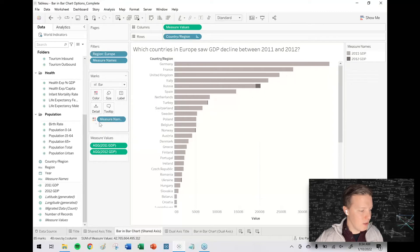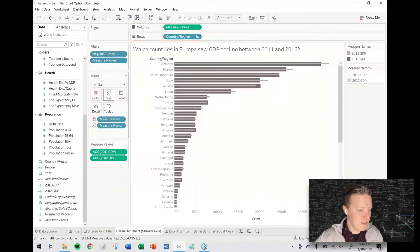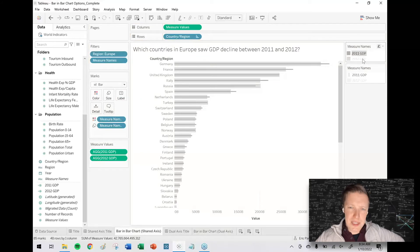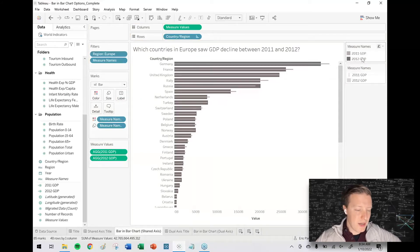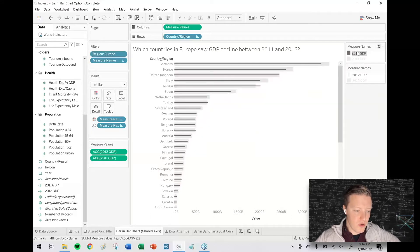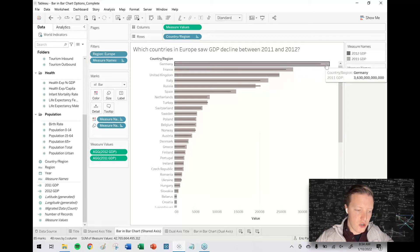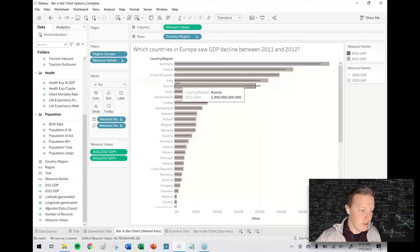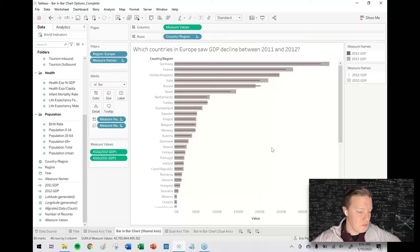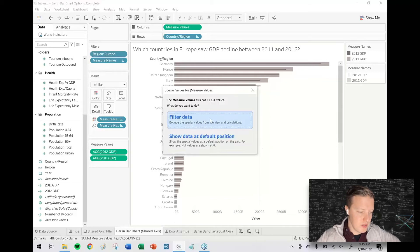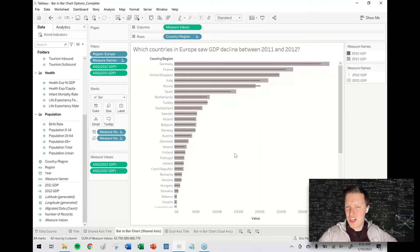I also need the bars to be different sizes, so I'll get another copy of Measure Names — either from the data pane or using a control-drag — and put that copy on the Size shelf. Right now I've got 2011 GDP as a small bar in the foreground and 2012 GDP as a larger bar in the background. I think I want to reverse that, and the quick way is just reordering those fields in the Measure Names legend. Now I can at a glance see that Germany had a larger GDP in 2011 than 2012, whereas Russia actually had a larger GDP in 2012 than 2011. If colors defaulted differently, I changed them to light gray and dark gray.